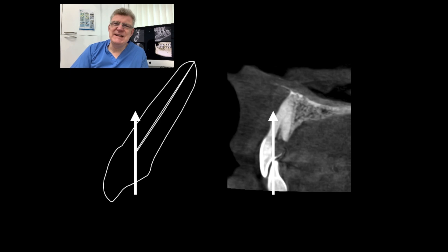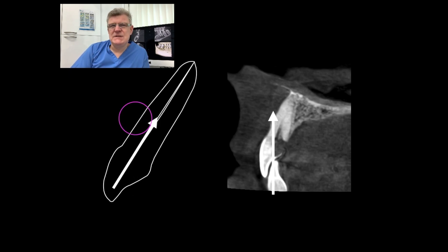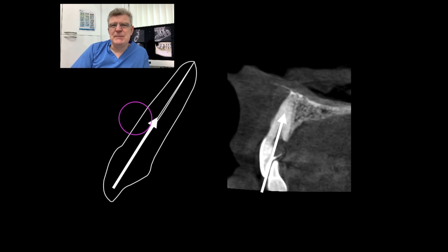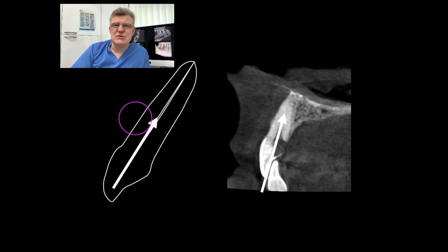So when cutting an access cavity in a central incisor like this, you have to take a few factors into account. Firstly, the position of the access cavity — it really needs to be up near the incisal edge to get straight-line access. You also need to visualize both the angulation of the tooth as you see it in the mouth, and also whether it's proclined or retroclined, to avoid perforating the buccal or lingual wall.